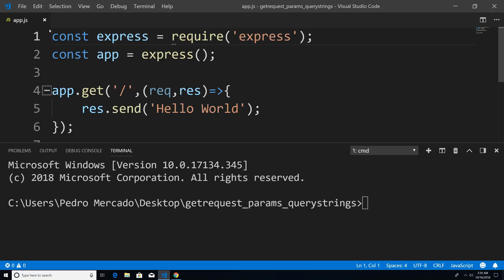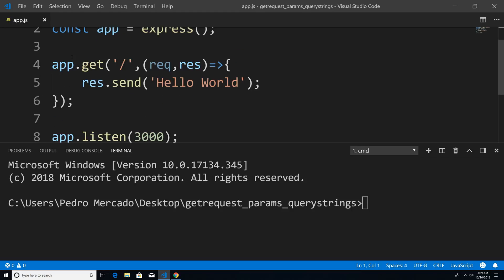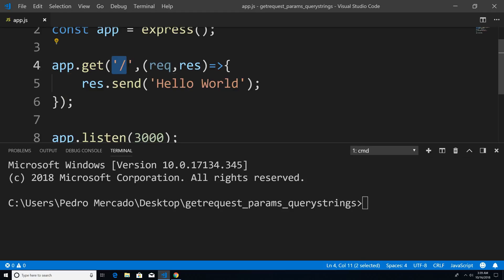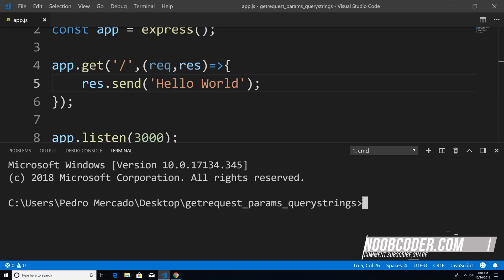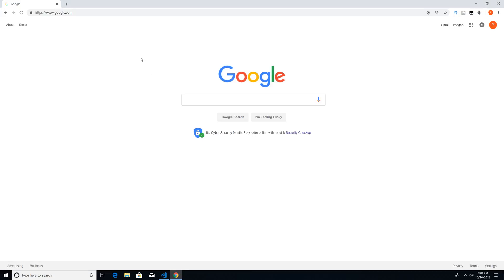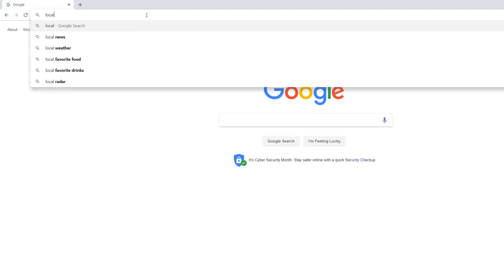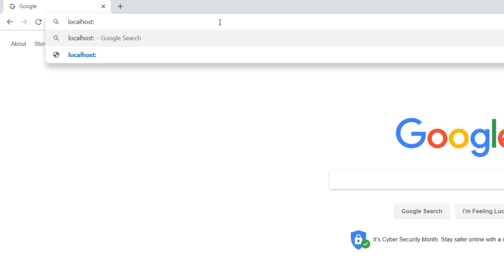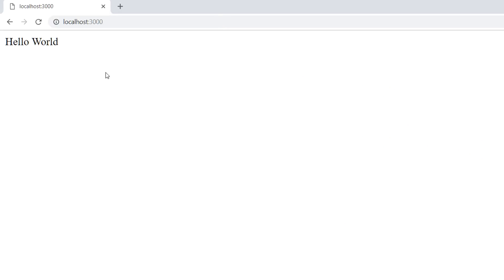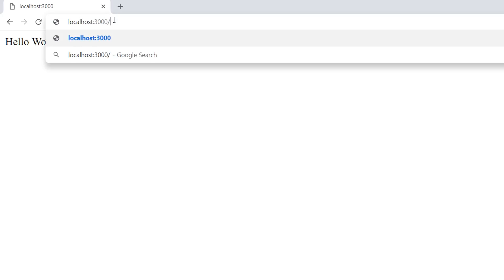To get started, we created a basic Express application from the previous tutorial, and we gave it one route, which is basically the index route, or you could refer to it as the homepage. And we just said hello world. So if I run this node app, go to Chrome, go to localhost 3000 because that's the port, and you see our basic route — this is the forward slash route.